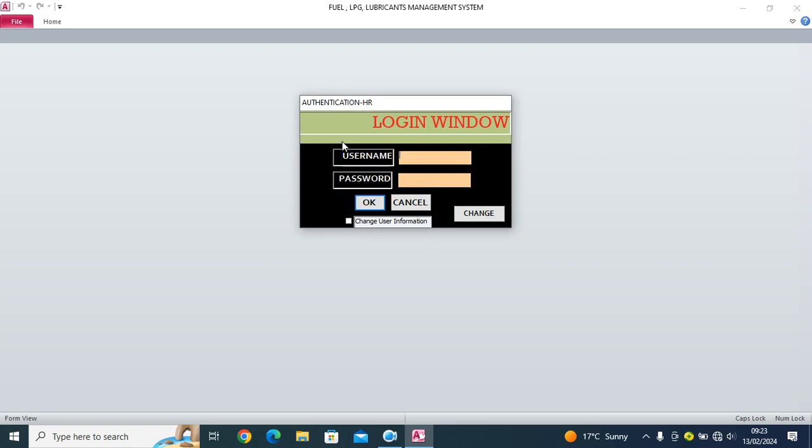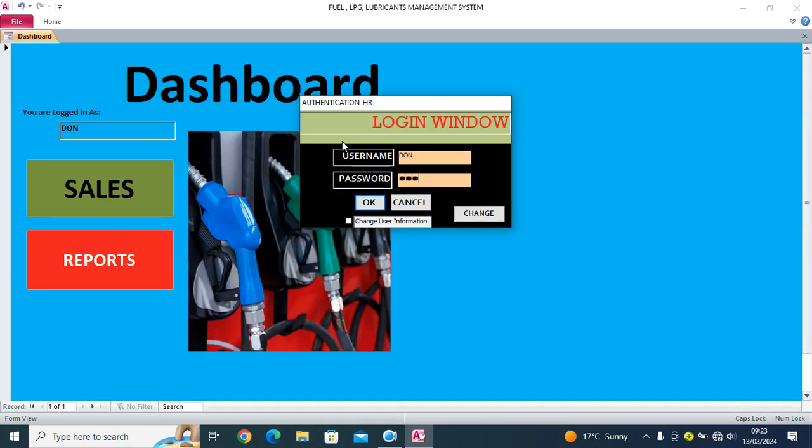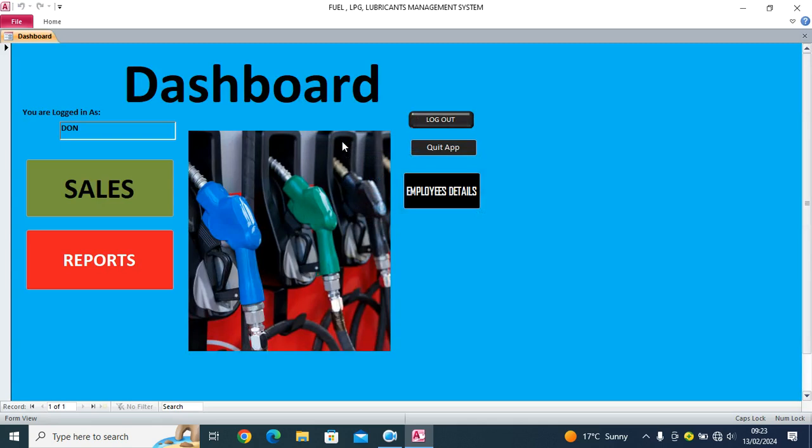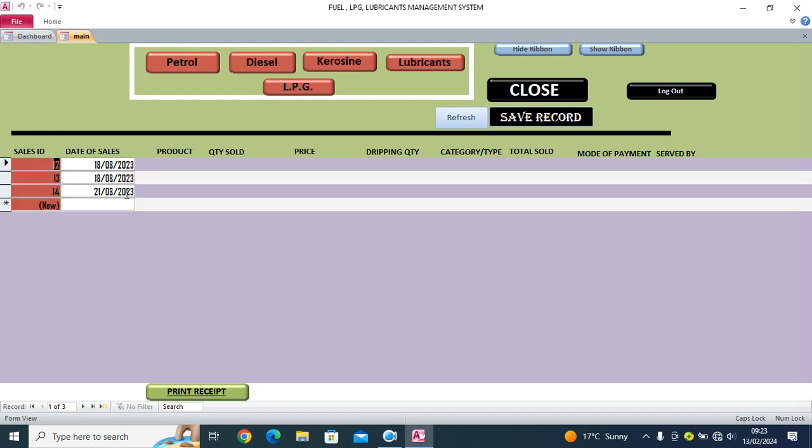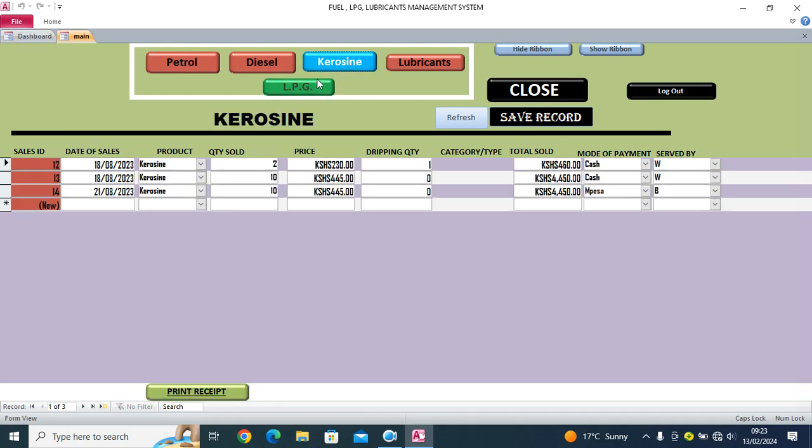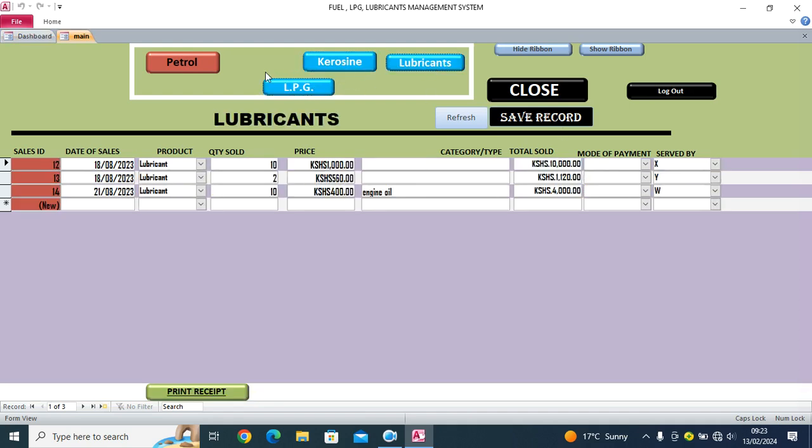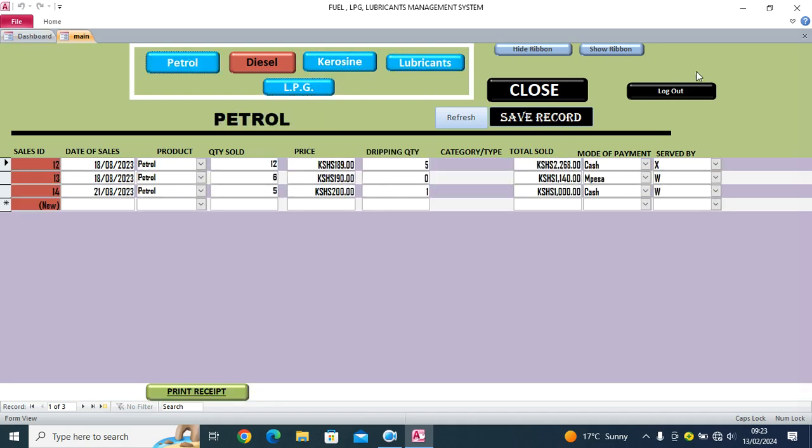So I just log in, I log into my system. Now once I log into my system, you see that this is a full functional system.